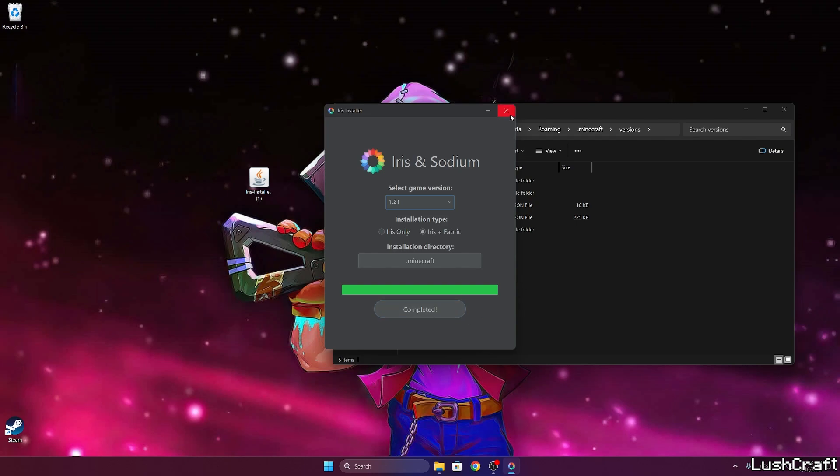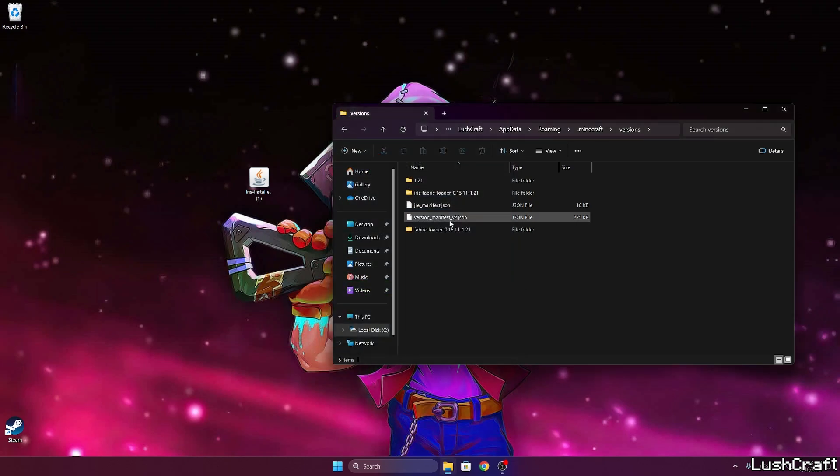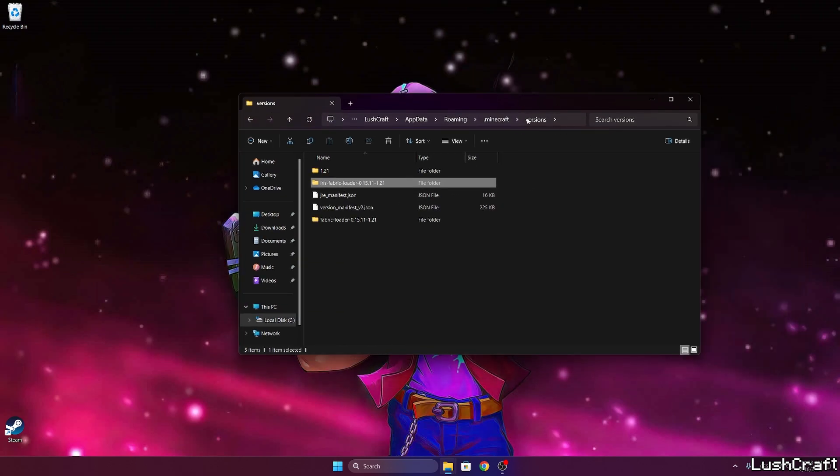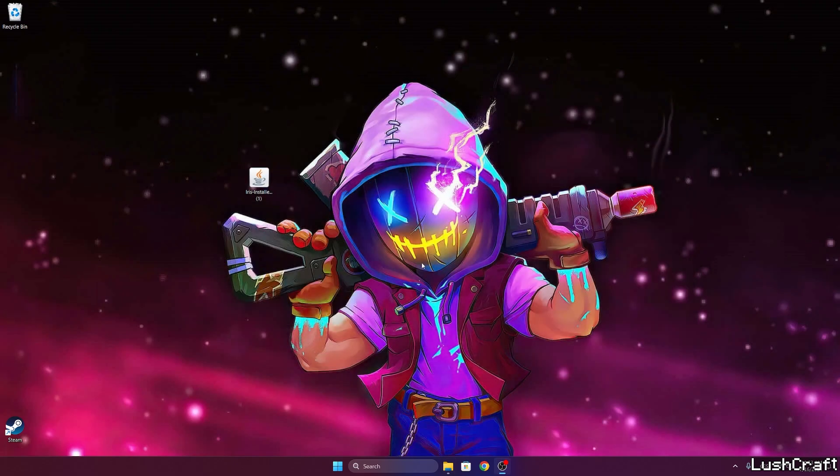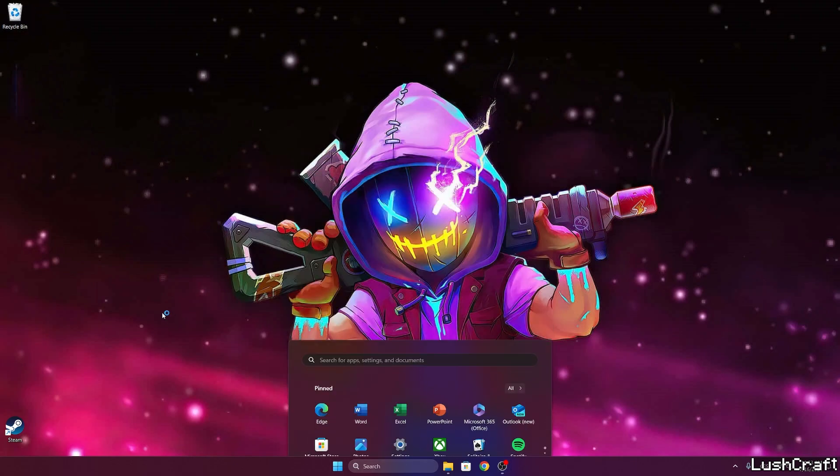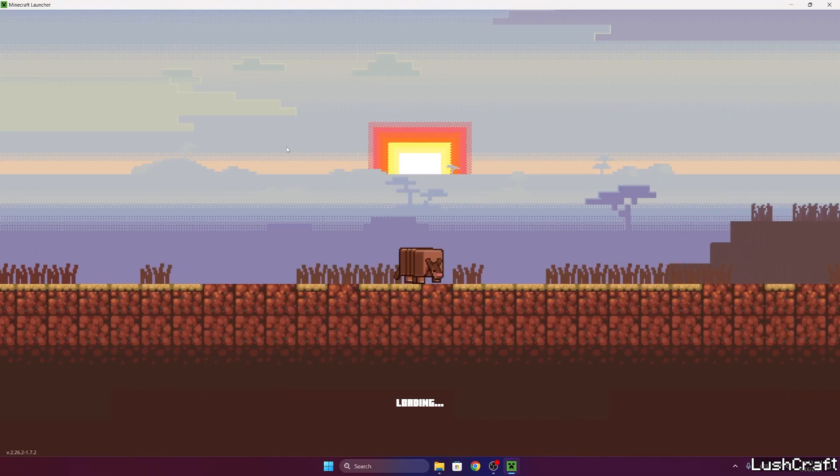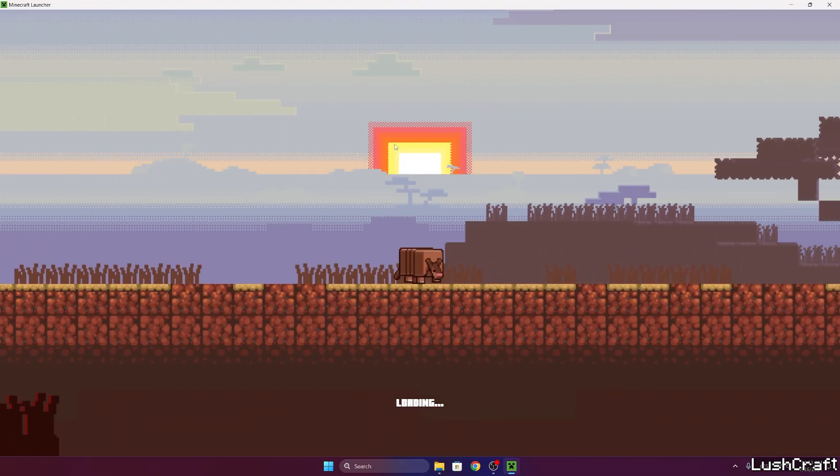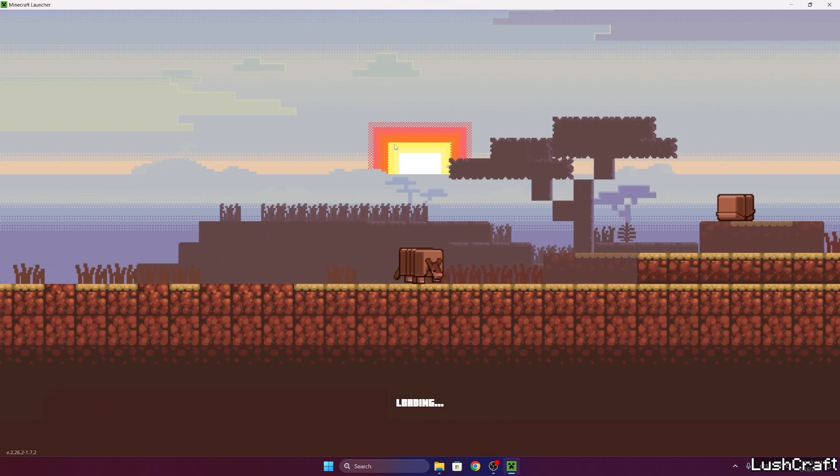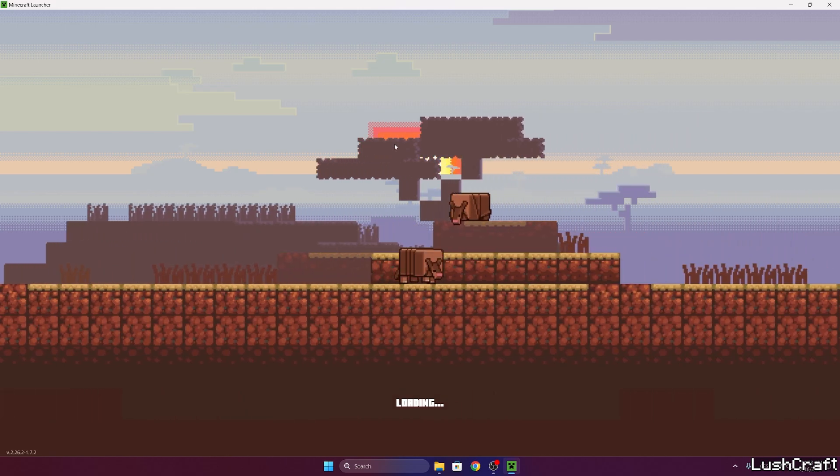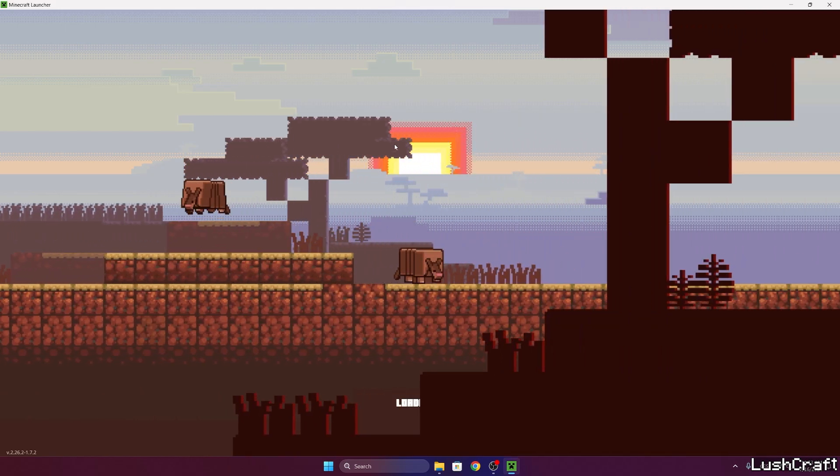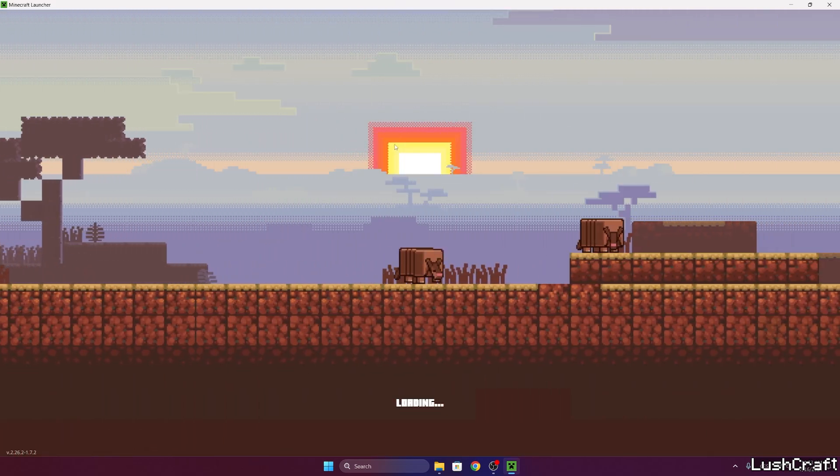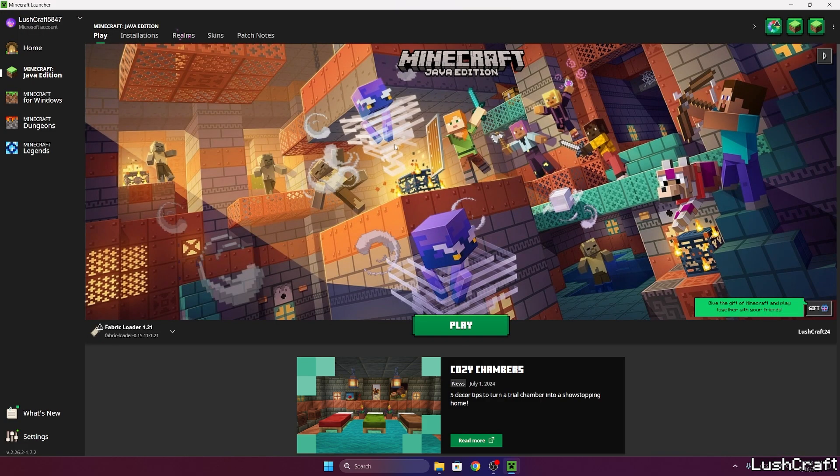As you can see it's completed. So we can close this one and let's make sure that you have the Iris Fabric Loader 1.21 installed in the versions folder. If you don't see it in here, you need to reinstall the Iris shaders because you've made a mistake somewhere. We can put this file in the bin and let's open up Minecraft launcher and wait until we get to the Minecraft launcher where we can select the versions, because we need to make sure that we are launching the correct version.